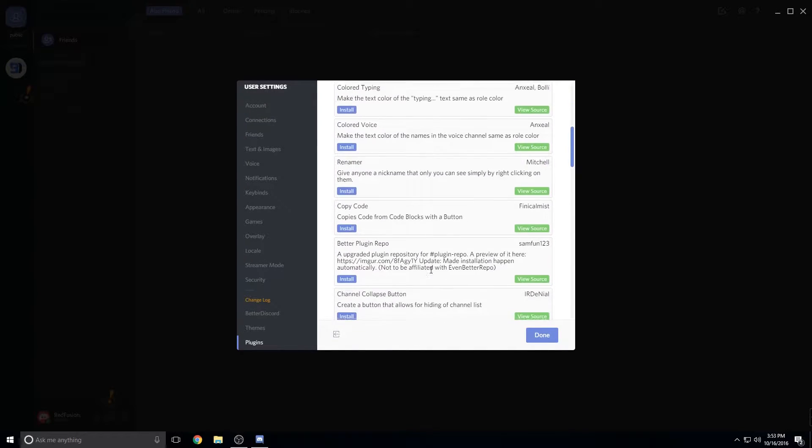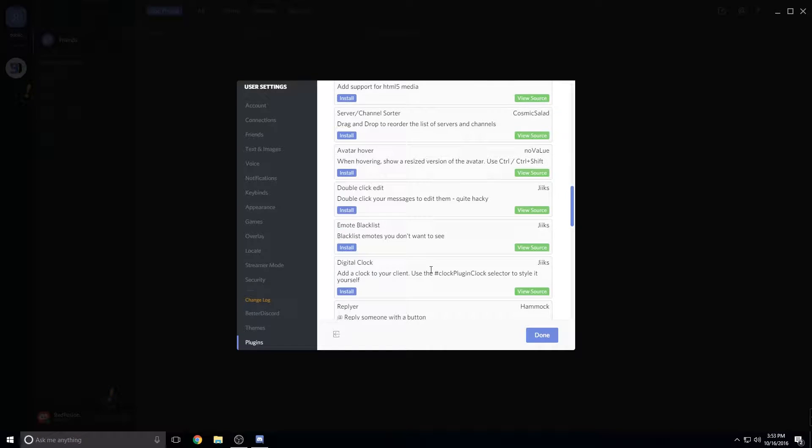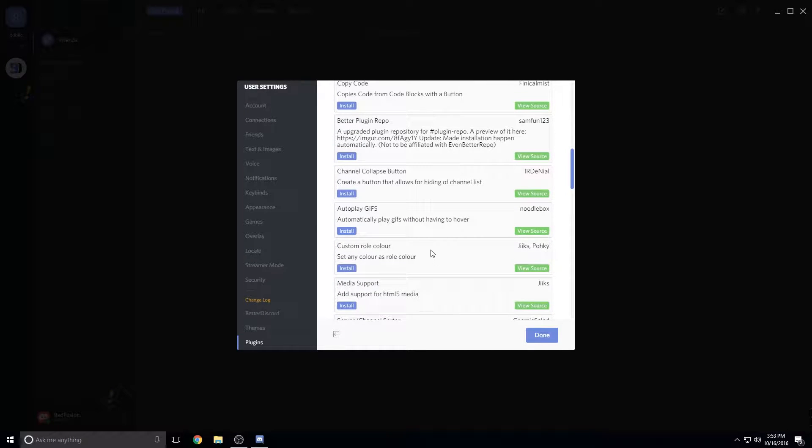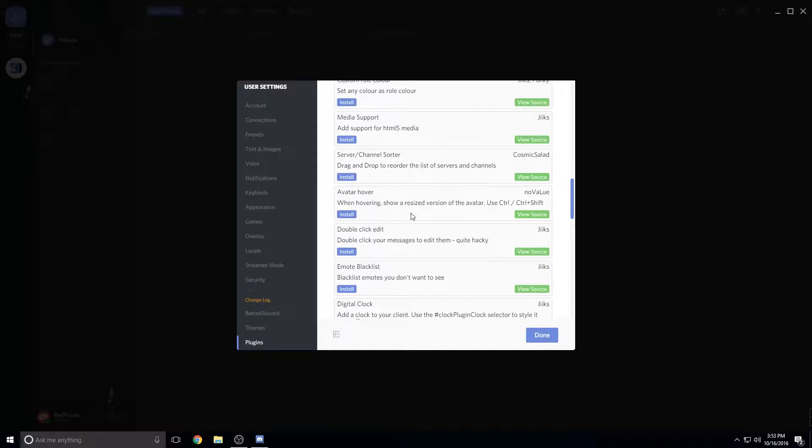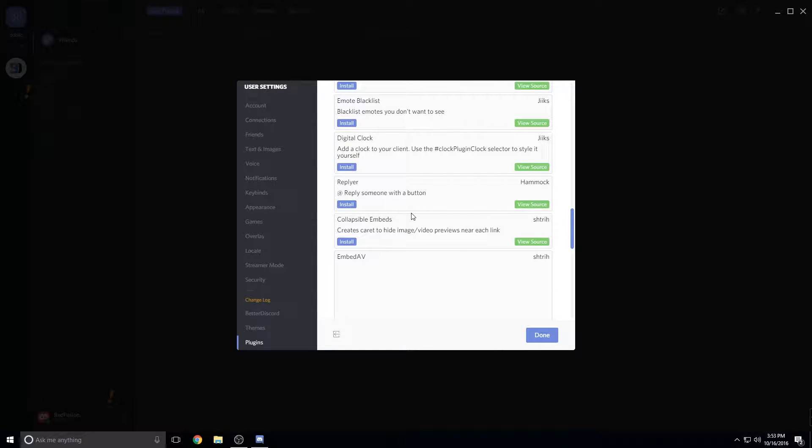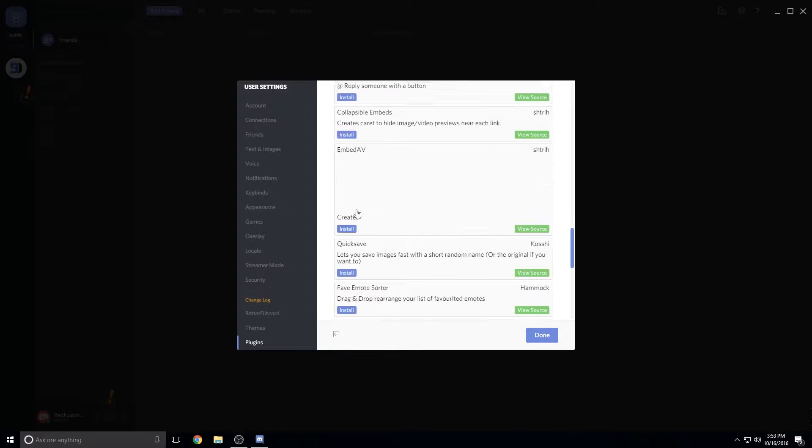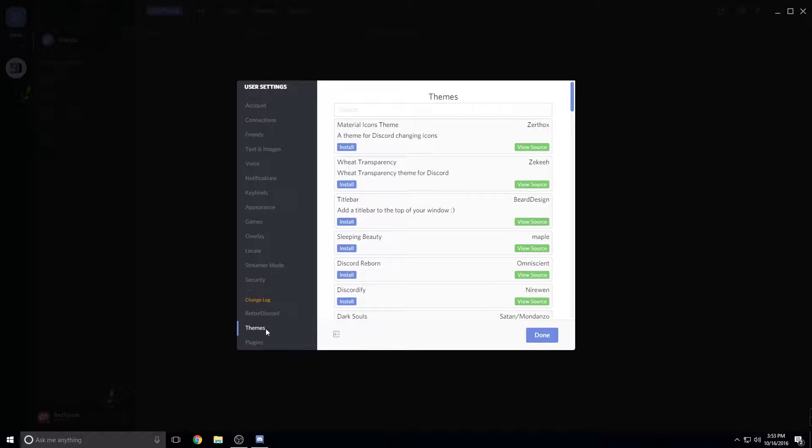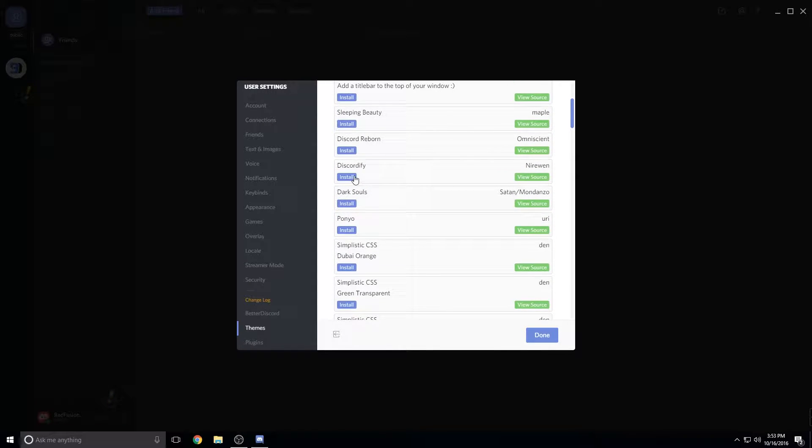And you can scroll down here and you can find all kinds of stuff. There's all kinds of different stuff you can find. Digital clock, players, I mean there's all kinds of stuff. Also themes. Let's see, let's find a crazy theme here.